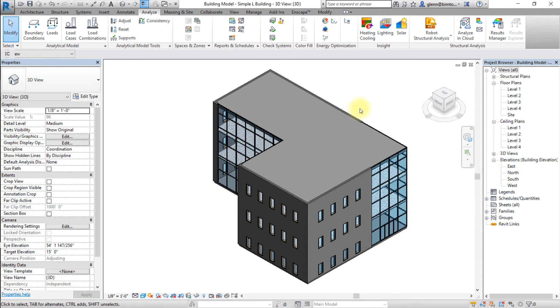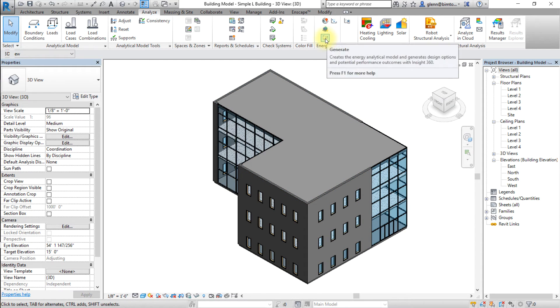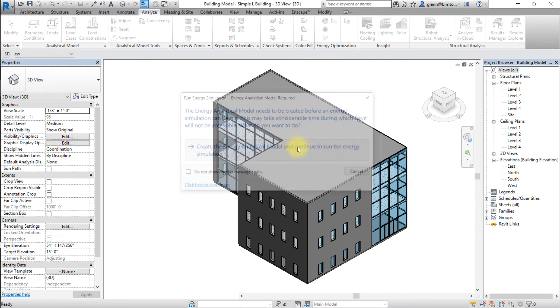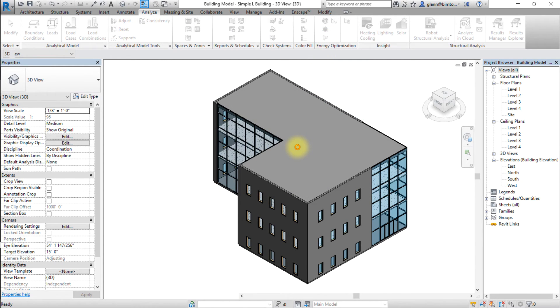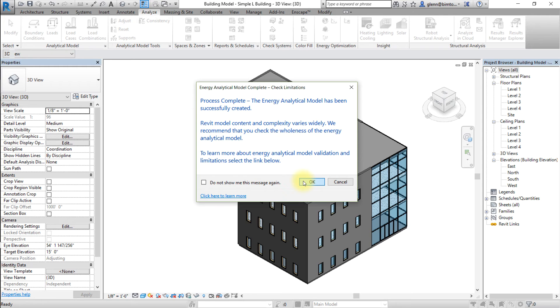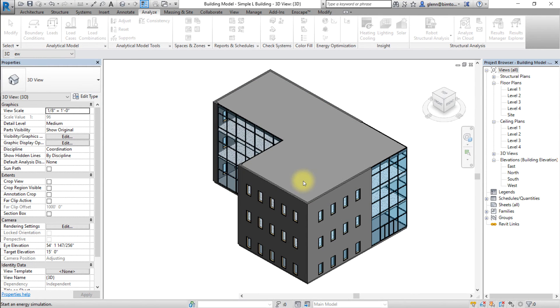Go to the Analyze tab and click Generate. If the energy model has not already been created, accept the prompt to create one now. If the energy model already exists, choose whether to use the existing model or to generate a new one. Click OK to send the energy model to the cloud for analysis.